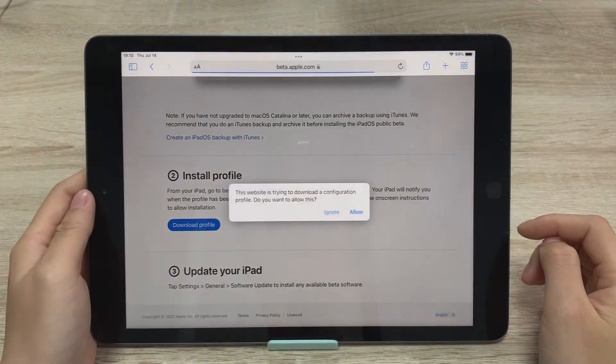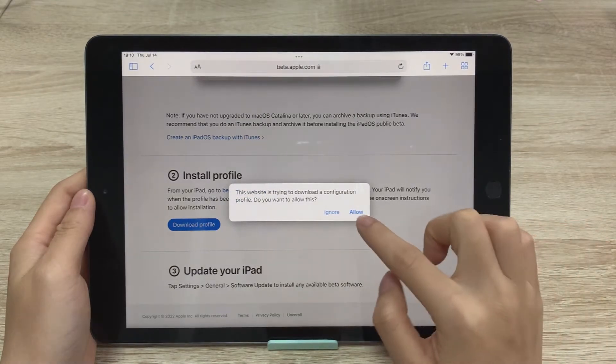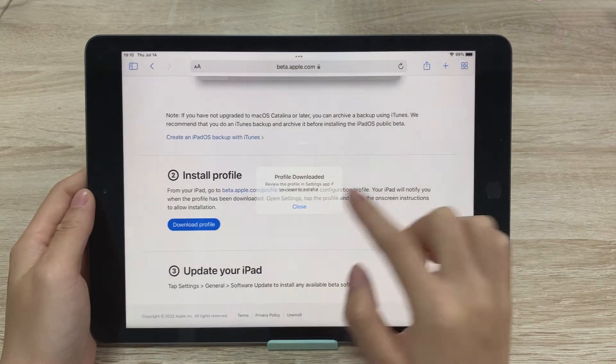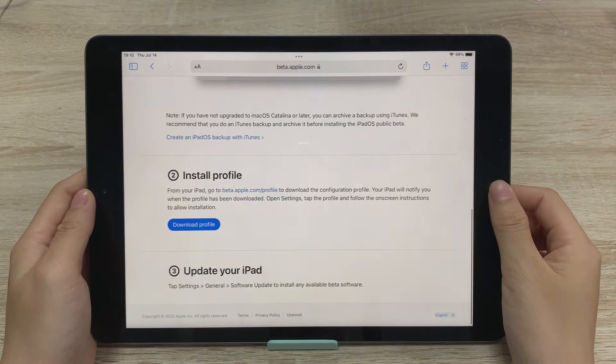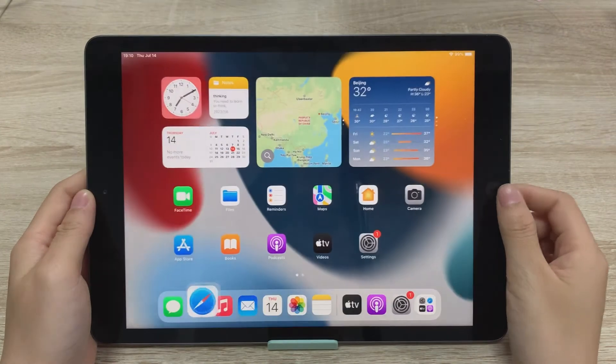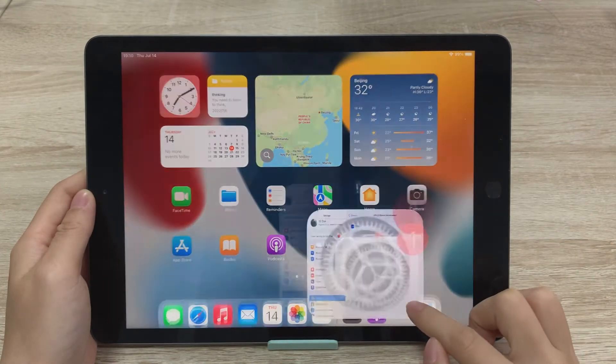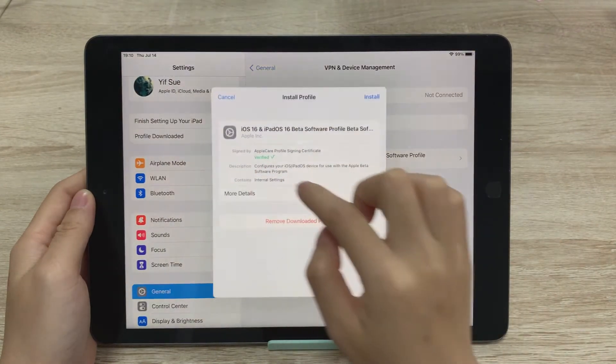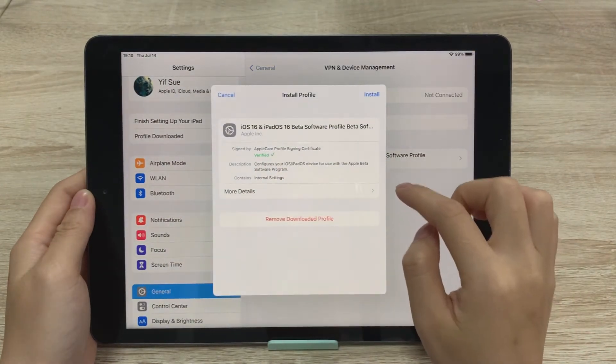A popup window will appear — just click Allow and close it. Next, go to Settings. You can see the profile download option. Tap it and then click Install.